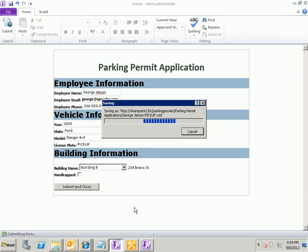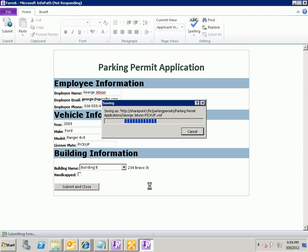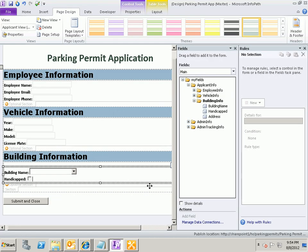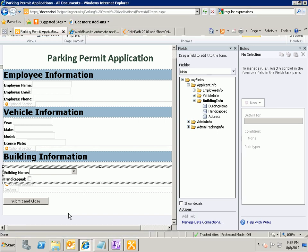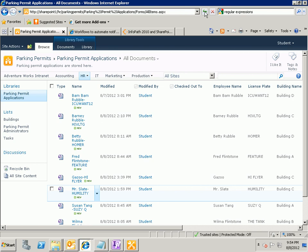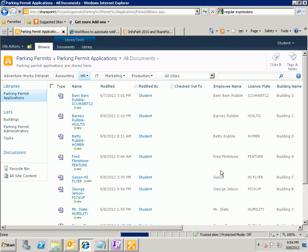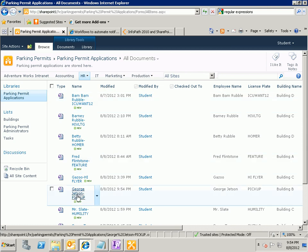Now, the way I have this set up right here, I'm not using InfoPath form services, so I'm filling out this form in InfoPath filler instead of filling it out in the browser. But that's not going to have any effect on the workflow that we're going to create. So when we finish filling out the form and submit it, if I go back over here to my form library, what you're going to notice is that I now have a new form called George Jetson pickup,